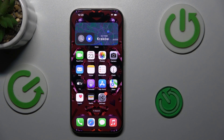Hey guys, welcome to Hardest Info Channel. Today I have iPhone 16 Pro and I want to show you how to see available storage on this device.